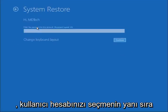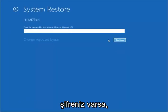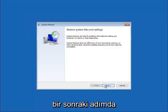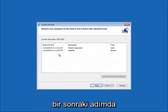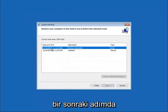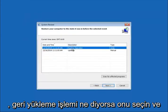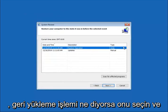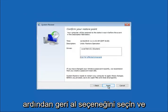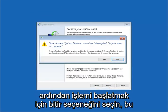Select your user account as well as entering your password if you have one. Select Next, then select whatever the description says 'restore operation' and the type says 'undo'. Select Next and then select Finish to commence the process. Select Yes.